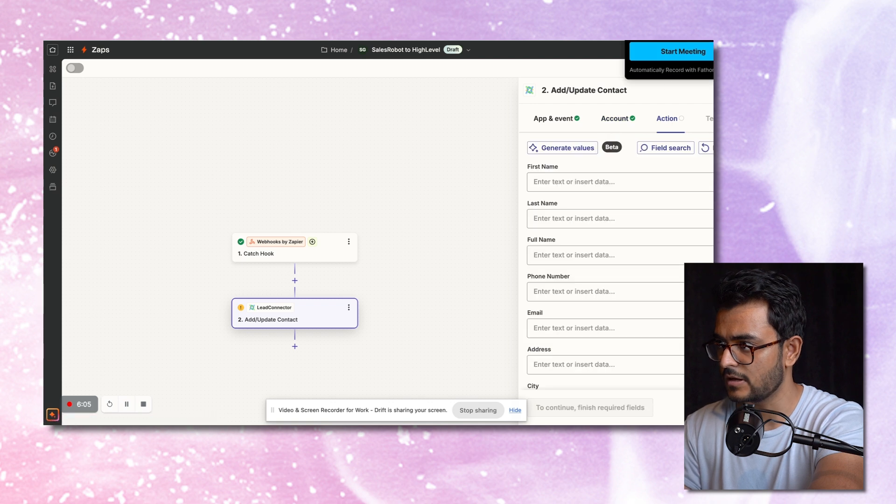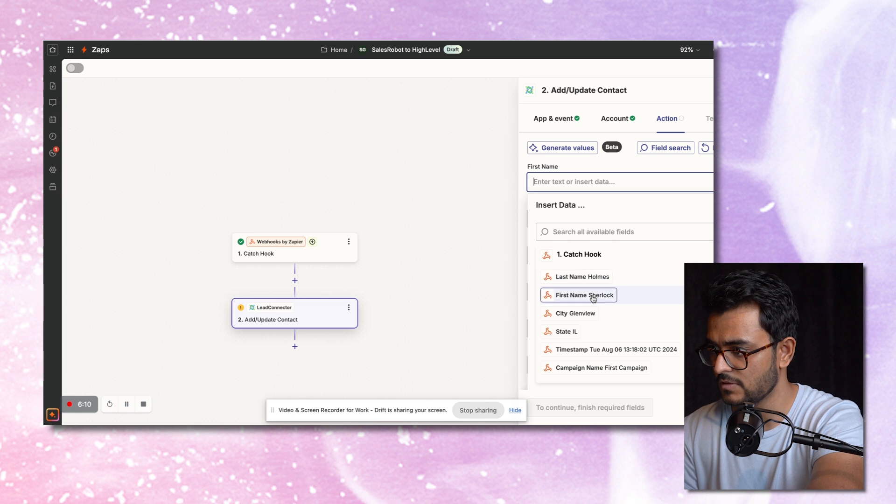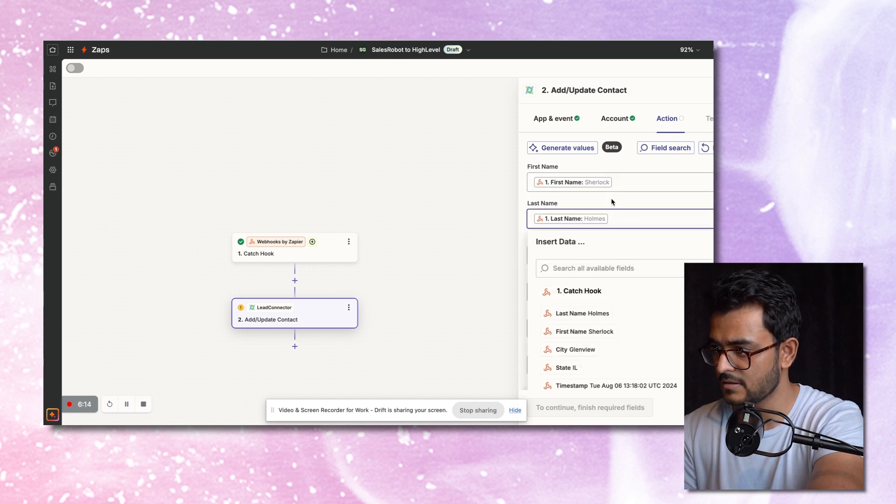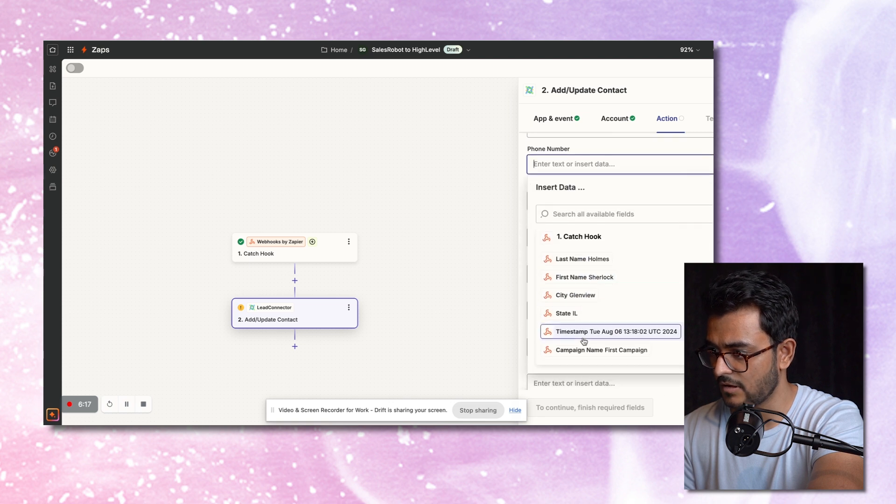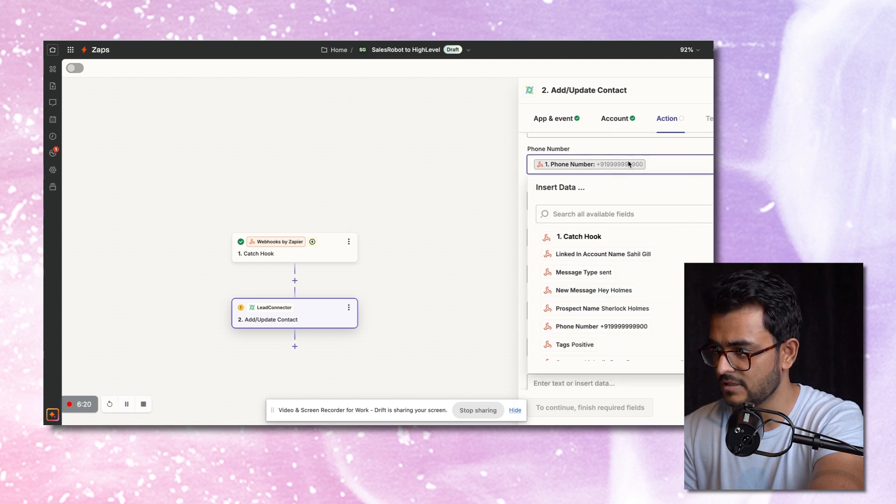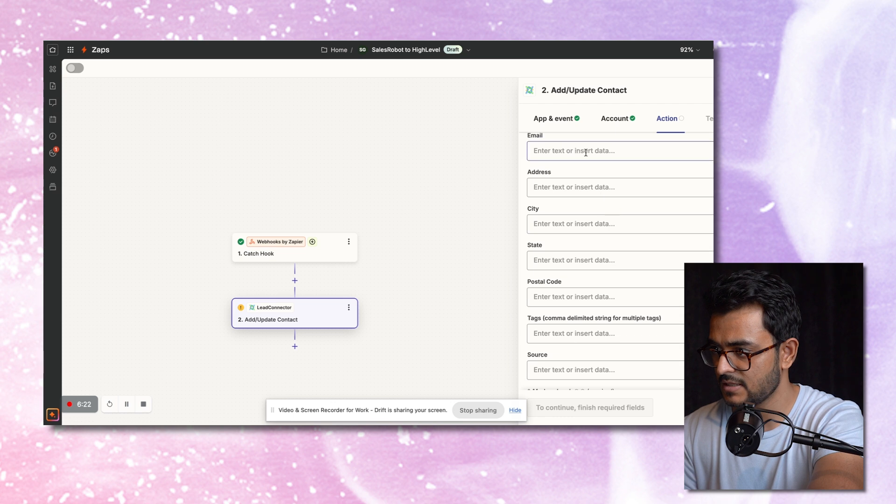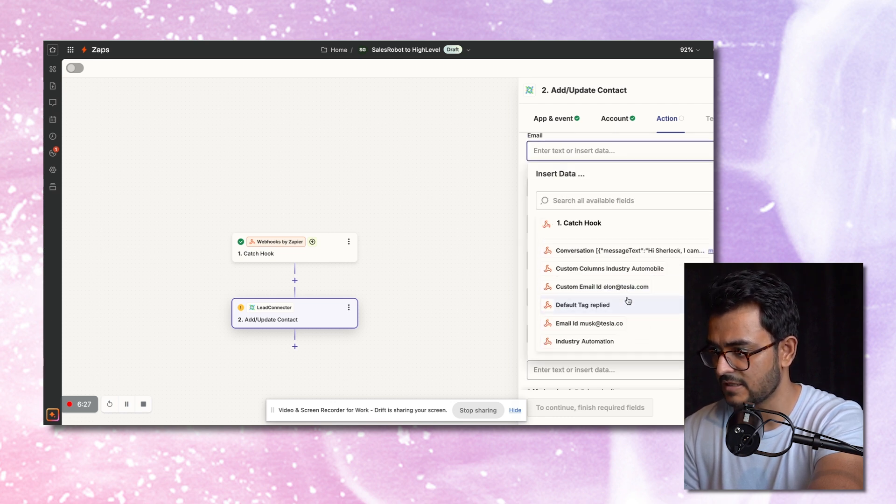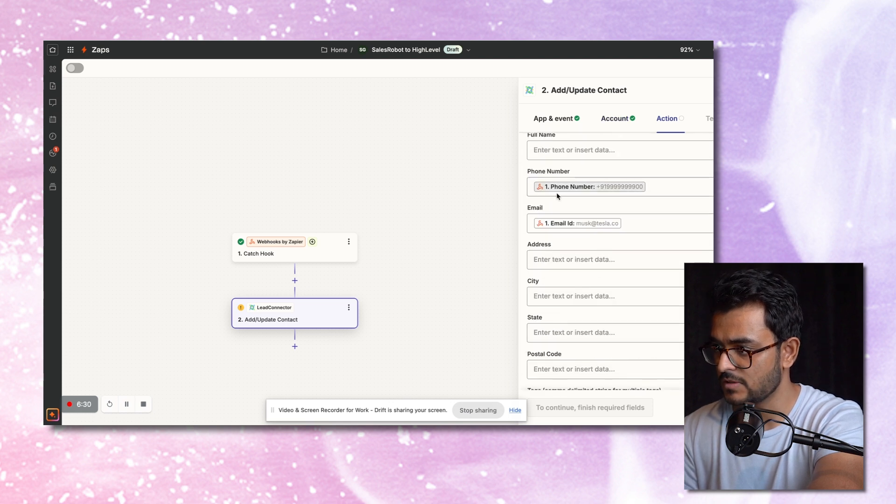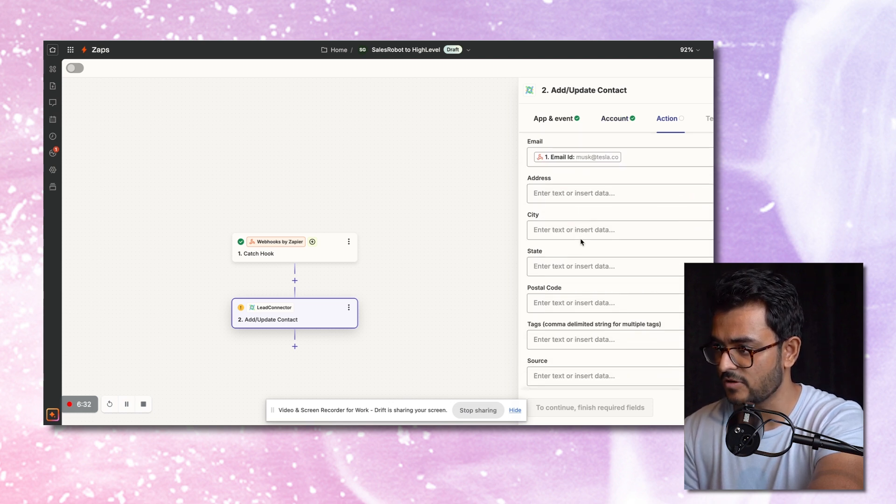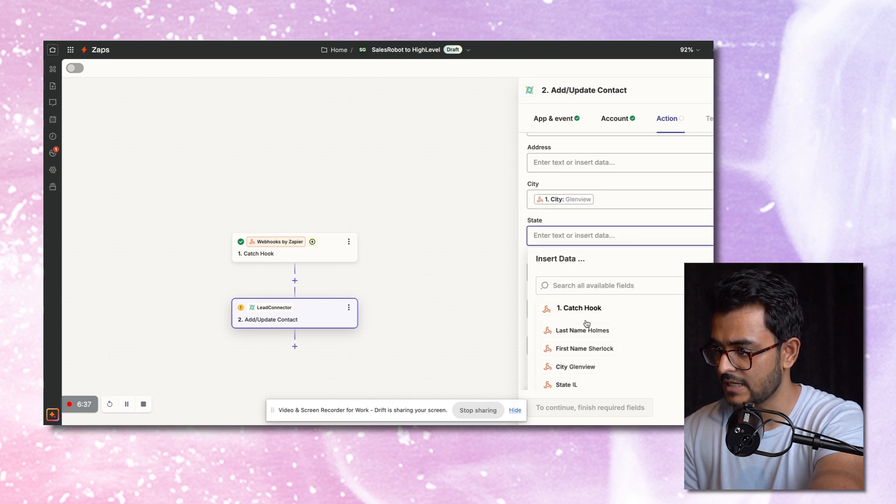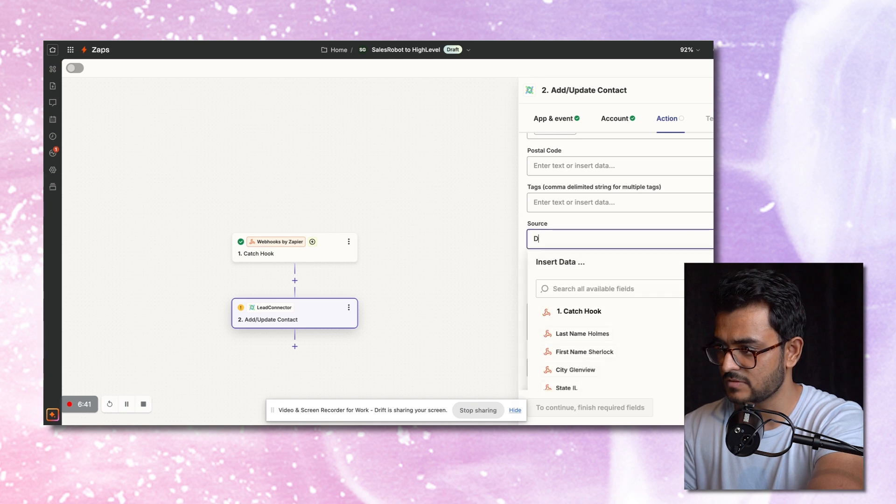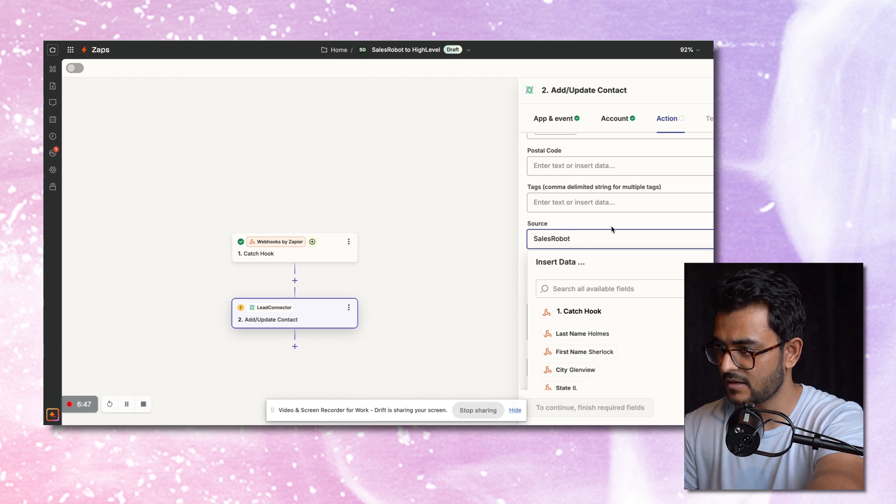I'll just click on actions and then I just map everything. So I mapped the first name to the first name from the Zap and then last name here, a phone number, we just scrape it from LinkedIn if they have their phone in there. So that's their email, we get it from LinkedIn if it's in there or we also find it. Either way, we just get their email ID or phone number. Let's say we update the city from LinkedIn and we update the state as well from LinkedIn. We mark the source as Sales Robot so that you know where the lead came from.